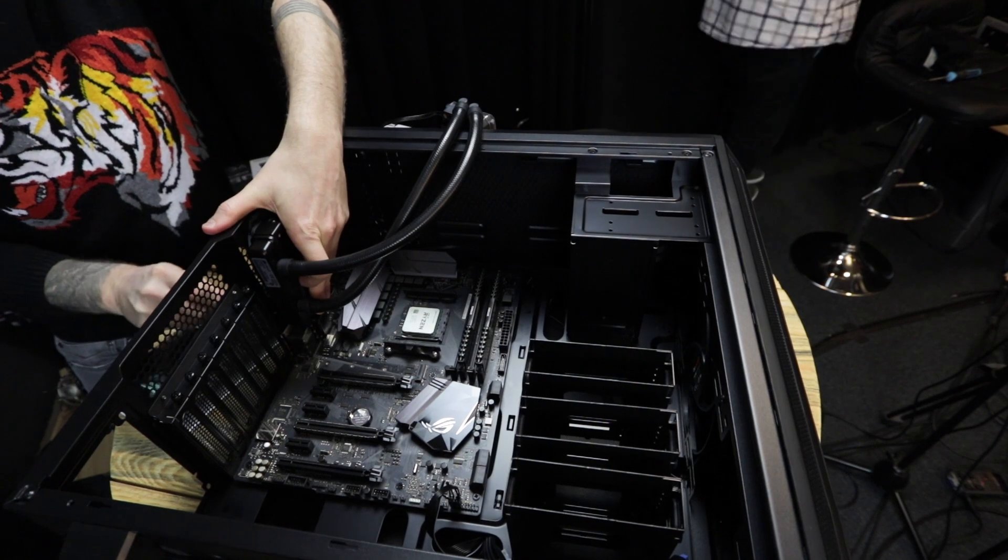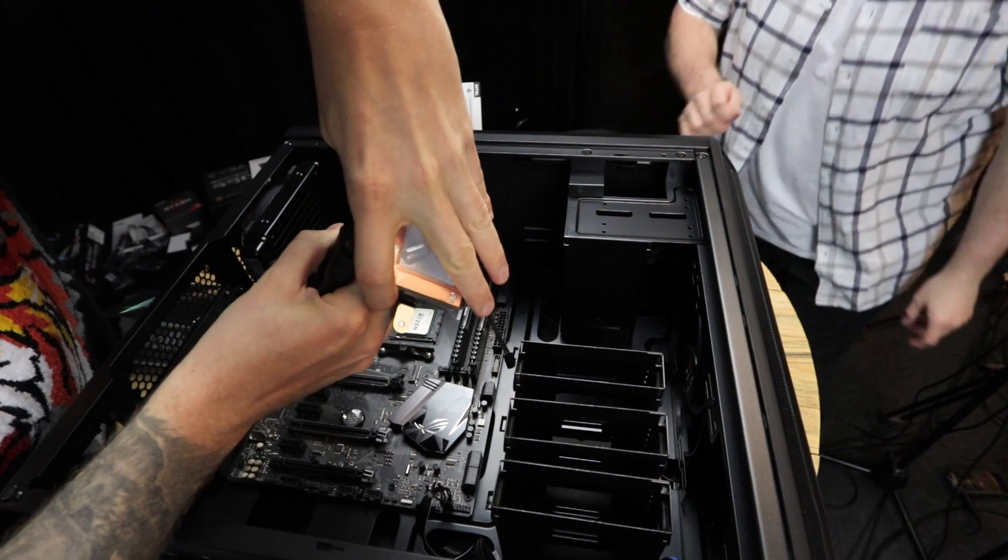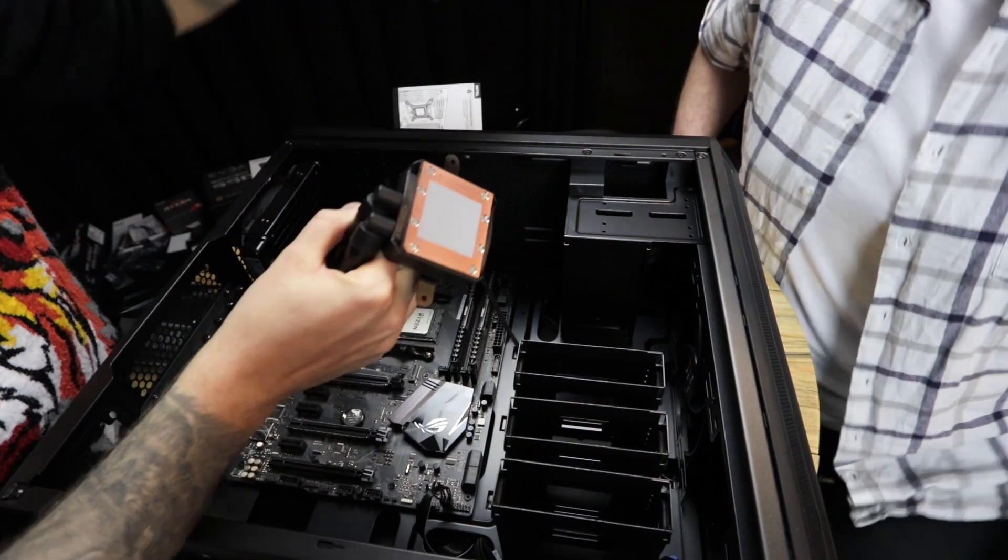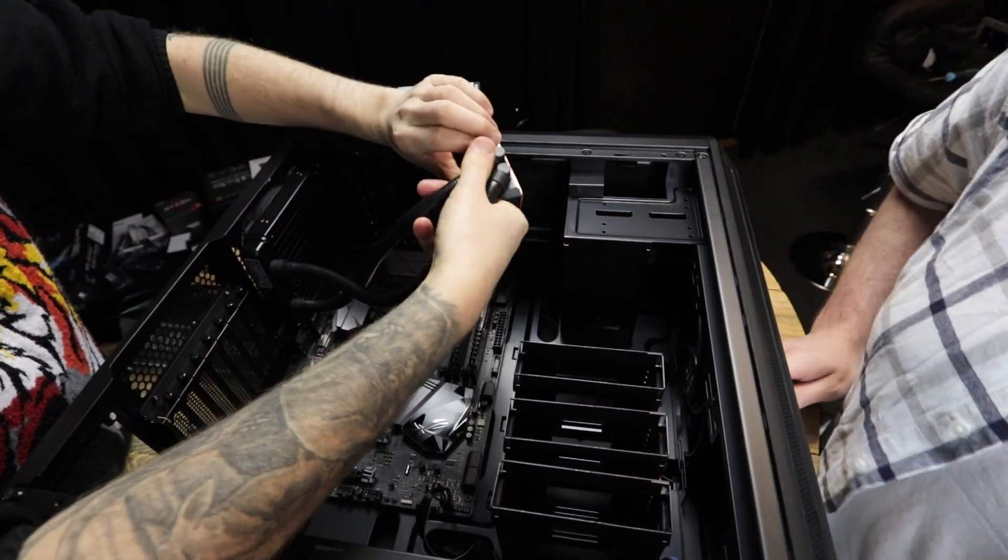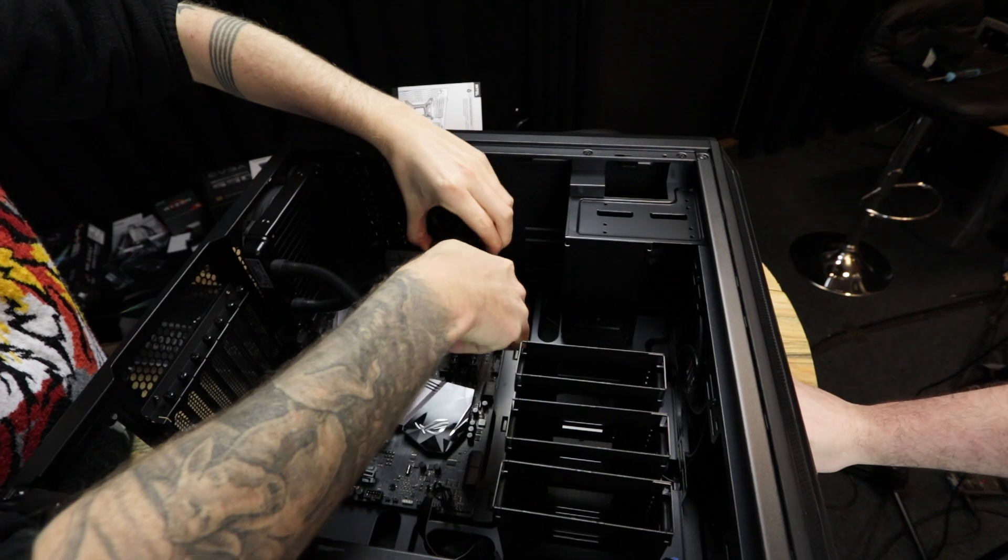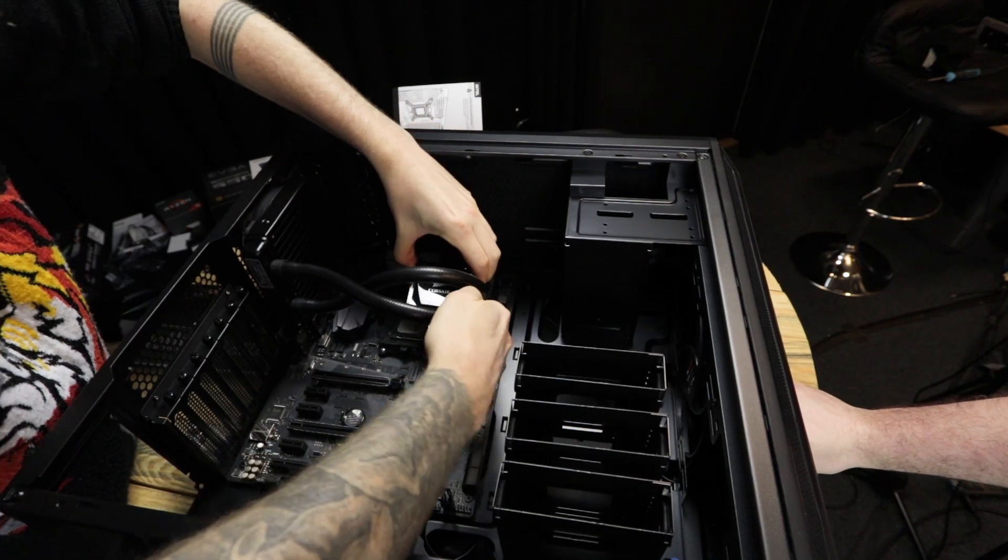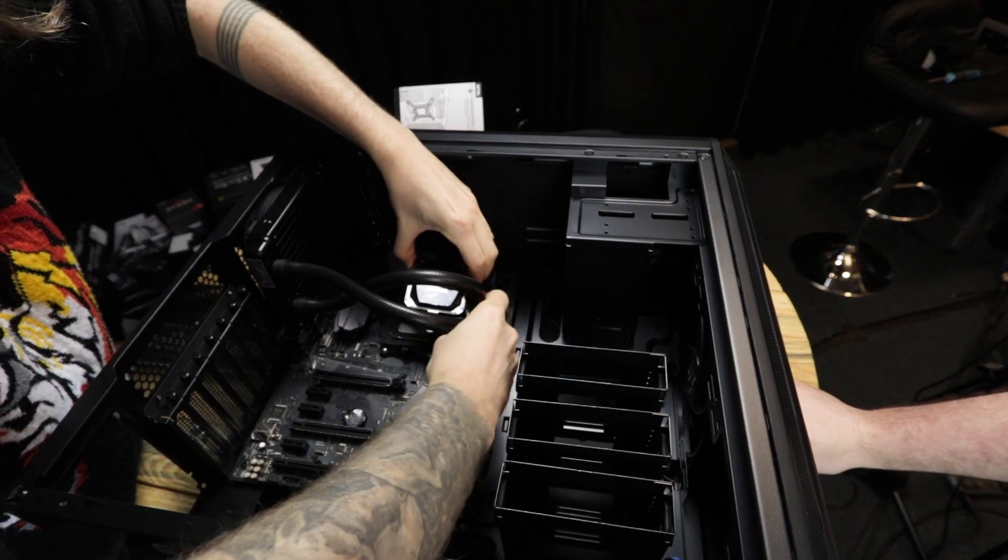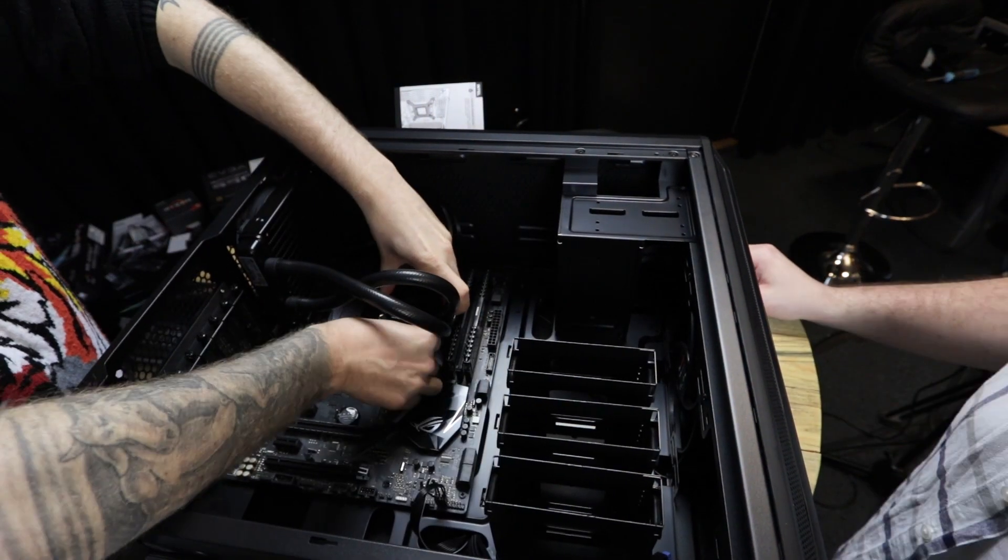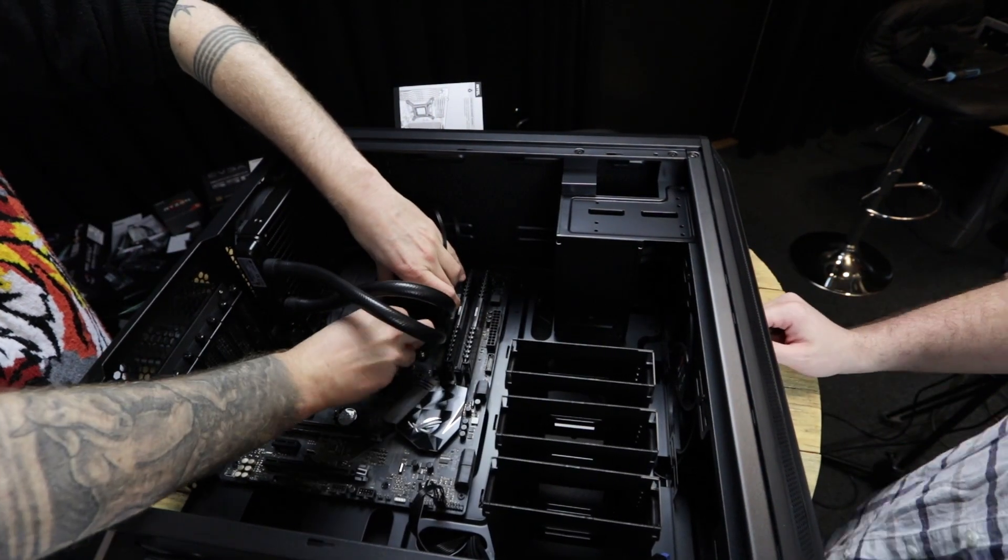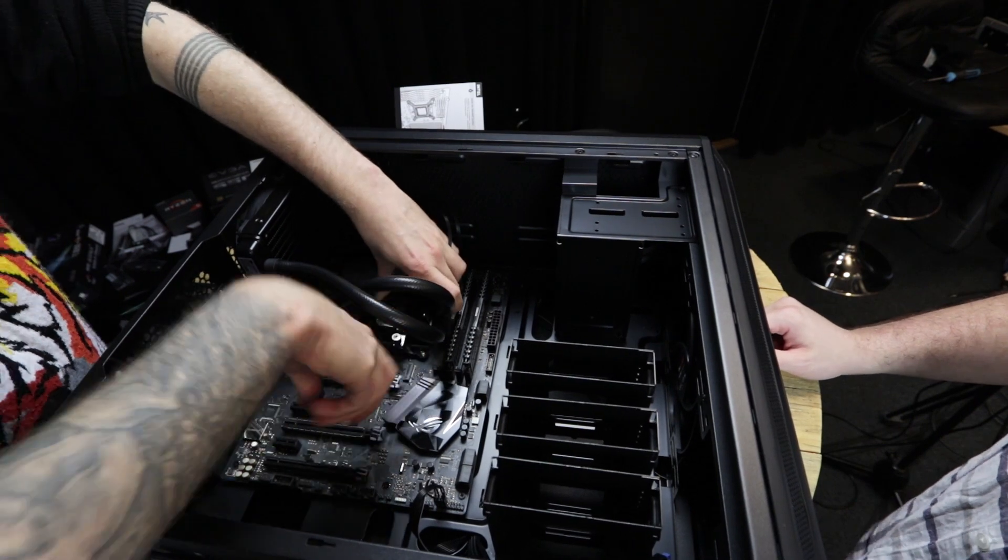So luckily for us, this CPU cooler is pre-pasted, so we don't have to dabble in is the line technique best or is the dot technique best, but we will look into that in a future video and show you guys how we paste something a little bit bigger.